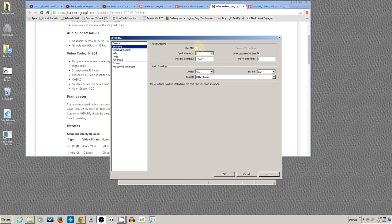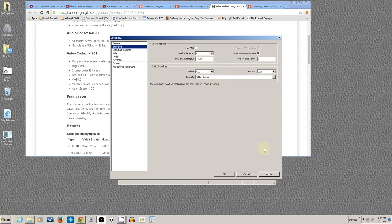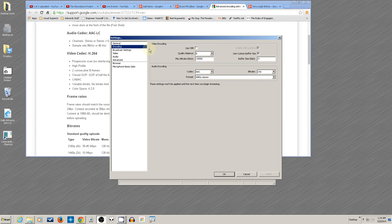Remember, if you're doing Twitch TV or Justin TV, click CBR—they want constant bitrate. If it's YouTube, uncheck it and put something into Quality Balance.